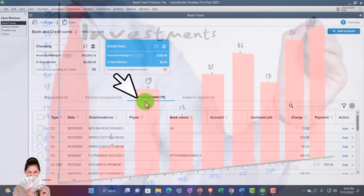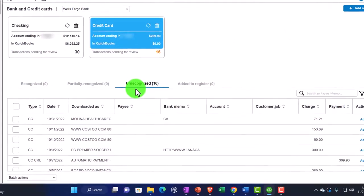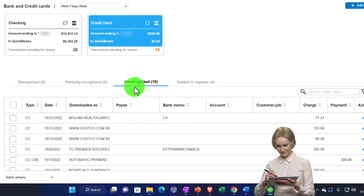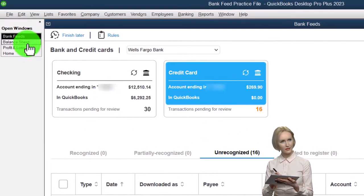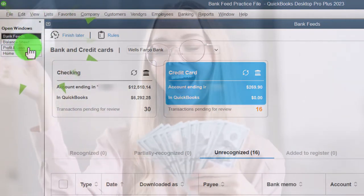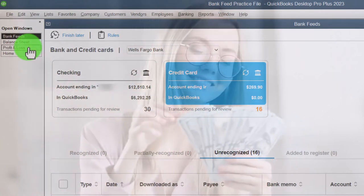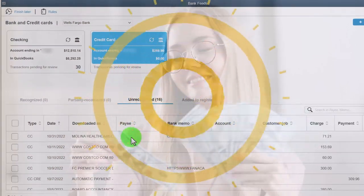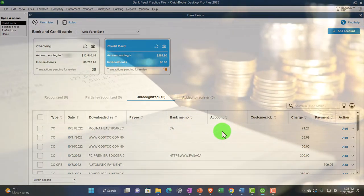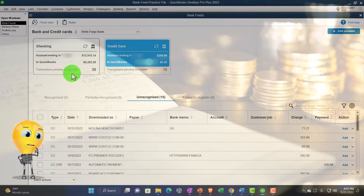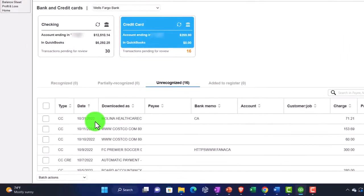A quick recap of the general rules: we pulled the stuff into what I call bank feed limbo, which is where we'd be whether we connected directly to the bank or downloaded and uploaded the info. It's not generally going to pull all the way through to the financial statements because it doesn't have enough information — such as the vendors, customers, and accounts. We have similar information as you might have for an electronic transfer: the date, banking information, sometimes a memo, and of course the amount.